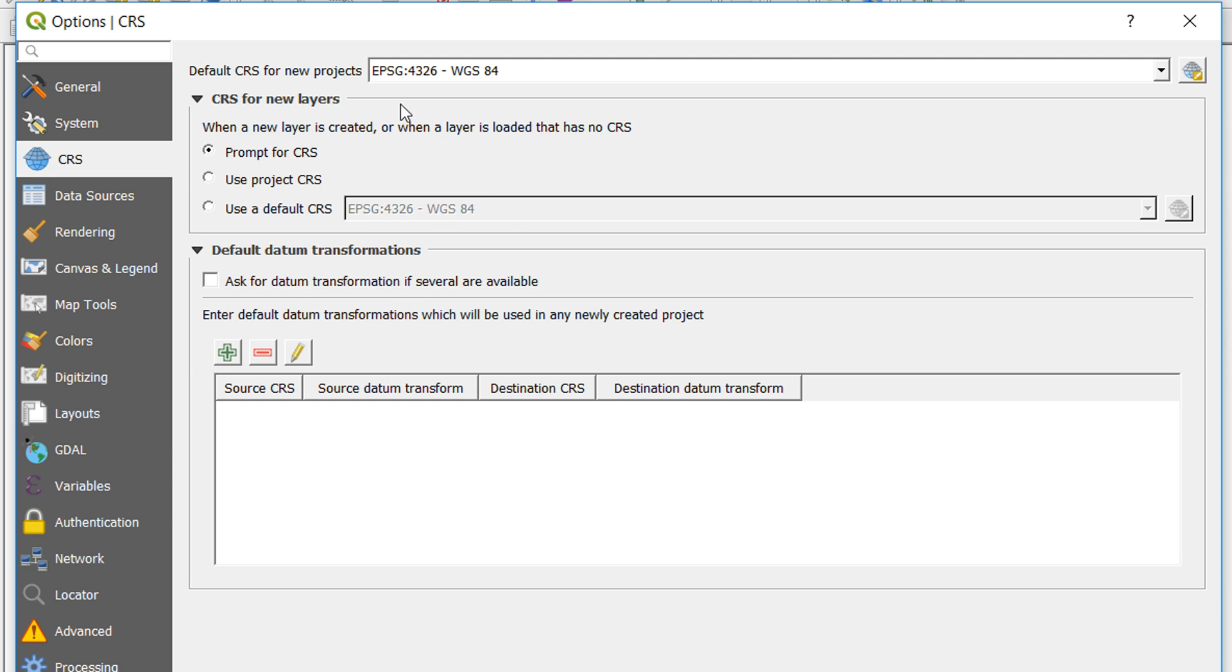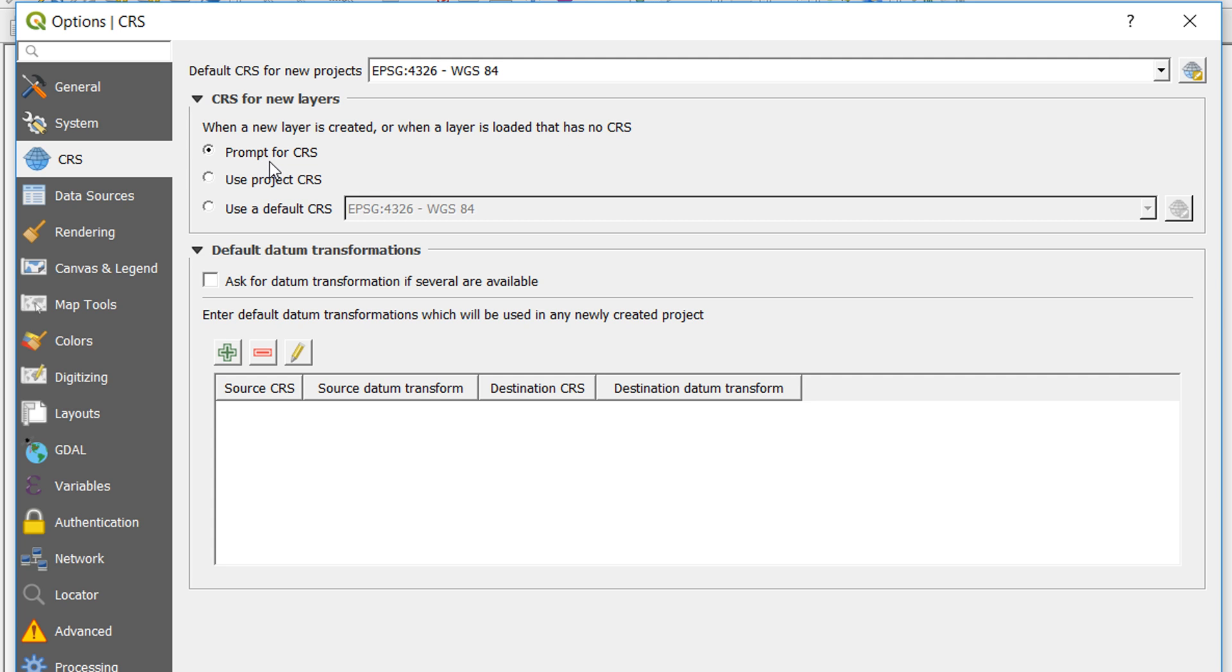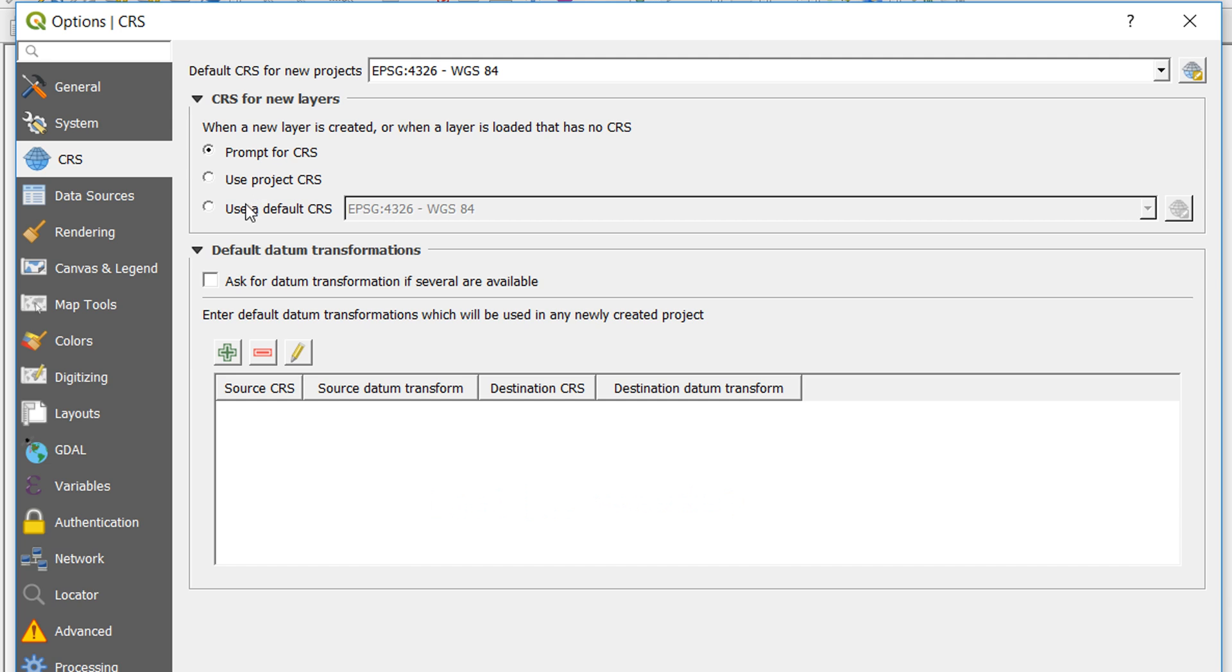Currently for a default CRS for new projects, I have 4326 set, which is WGS 84. When a new layer is created or a layer is loaded that has no CRS, I'm asking QGIS to prompt me. There are other options, but I prefer to be prompted.